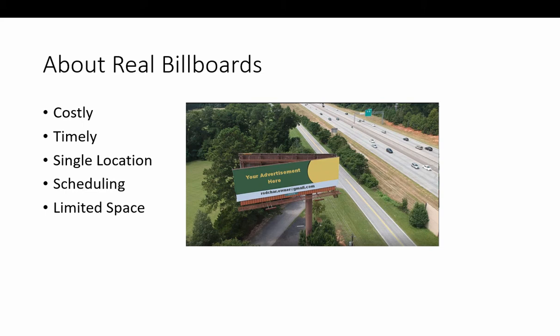Real ones cost a lot of money to build with all that metal, and they tend to be an eyesore for the surrounding areas.